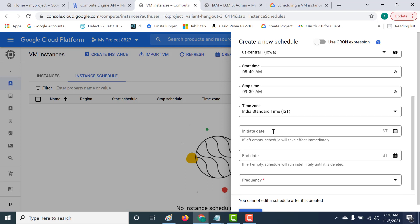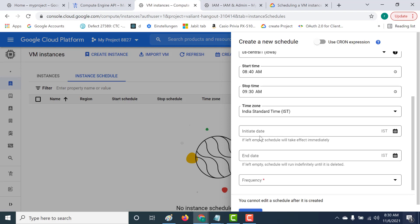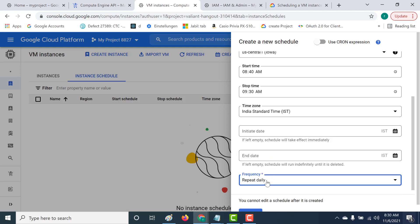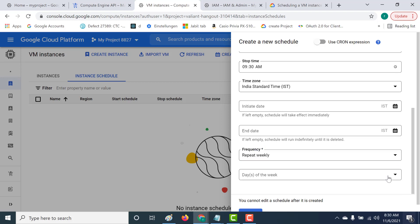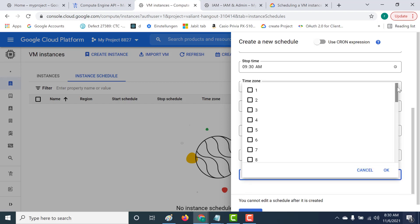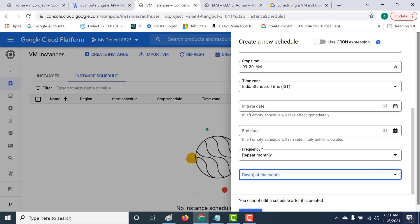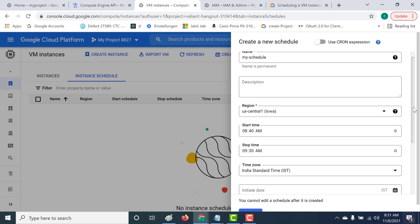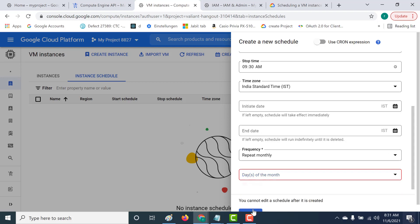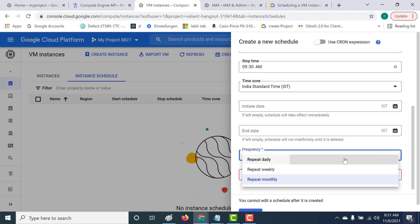Everything else remains the same. You can also give an initial date and an end date, but I'll leave it blank — if left blank, it will immediately start working. The frequency is also very important: you can set it to daily, weekly, or monthly. If weekly, you specify which days of the week; if monthly, which days of the month. This is a nice UI and easy to use. Let's set it to repeat daily and click OK.